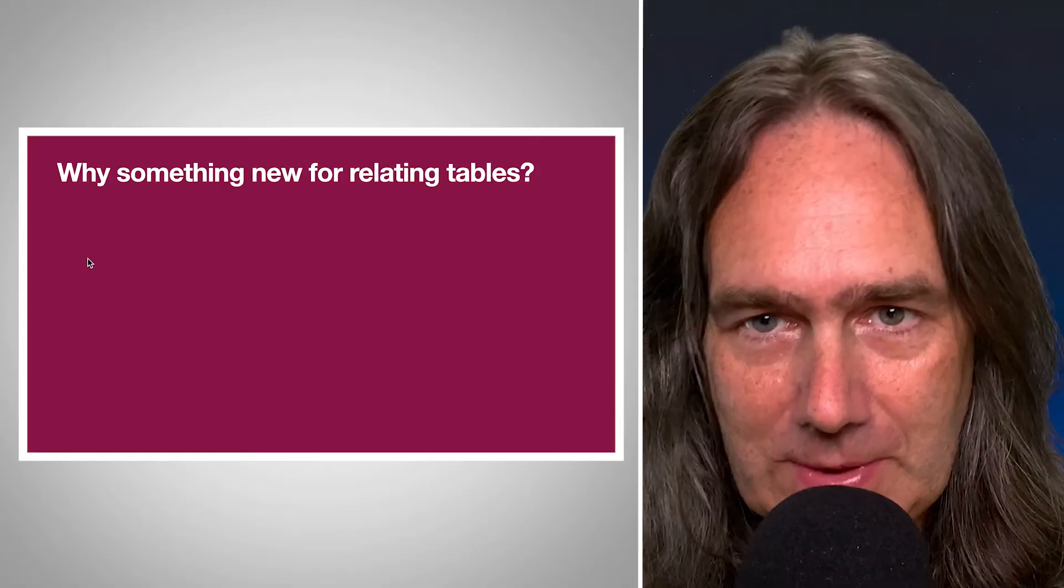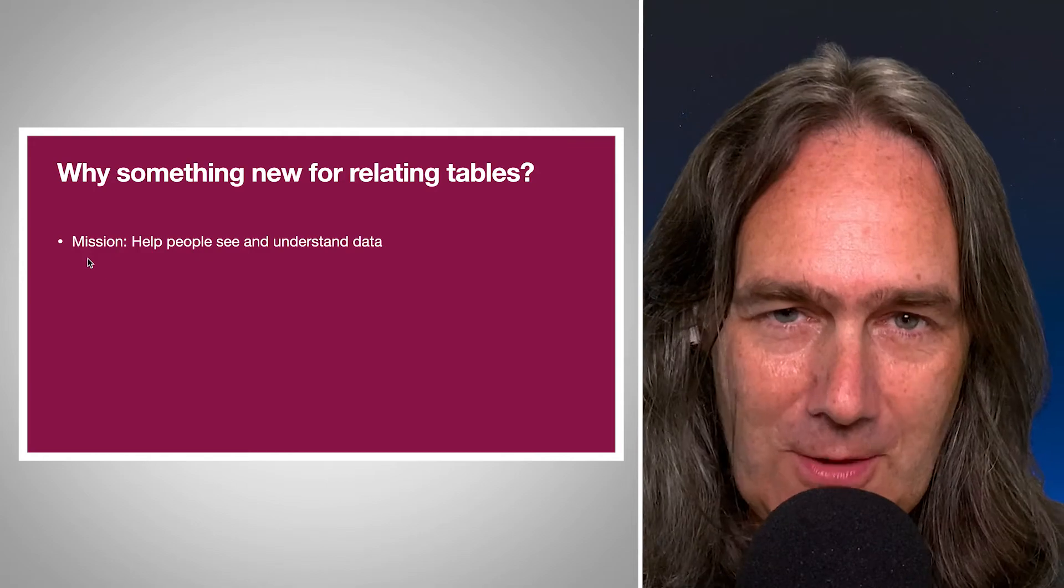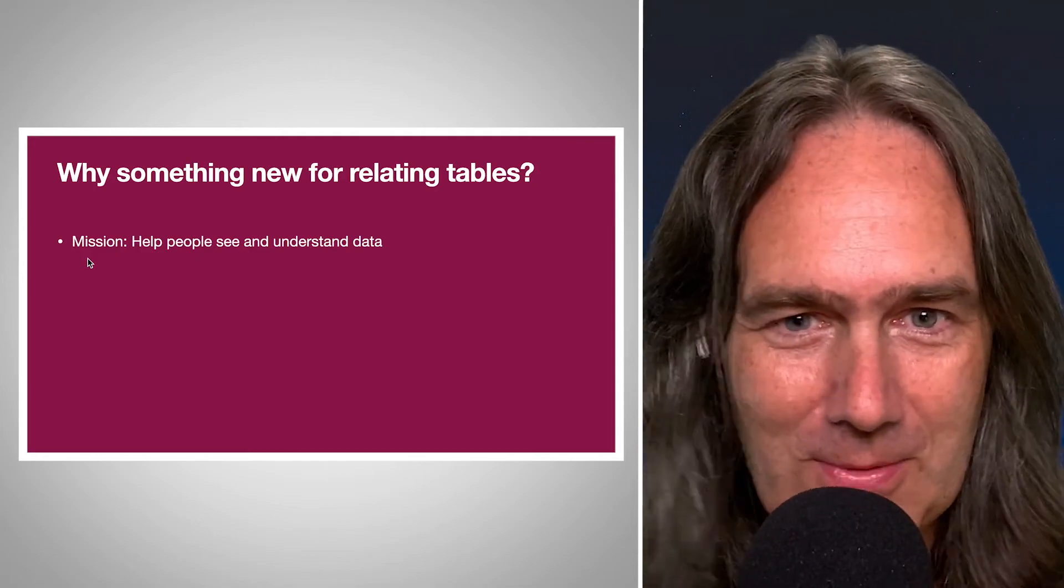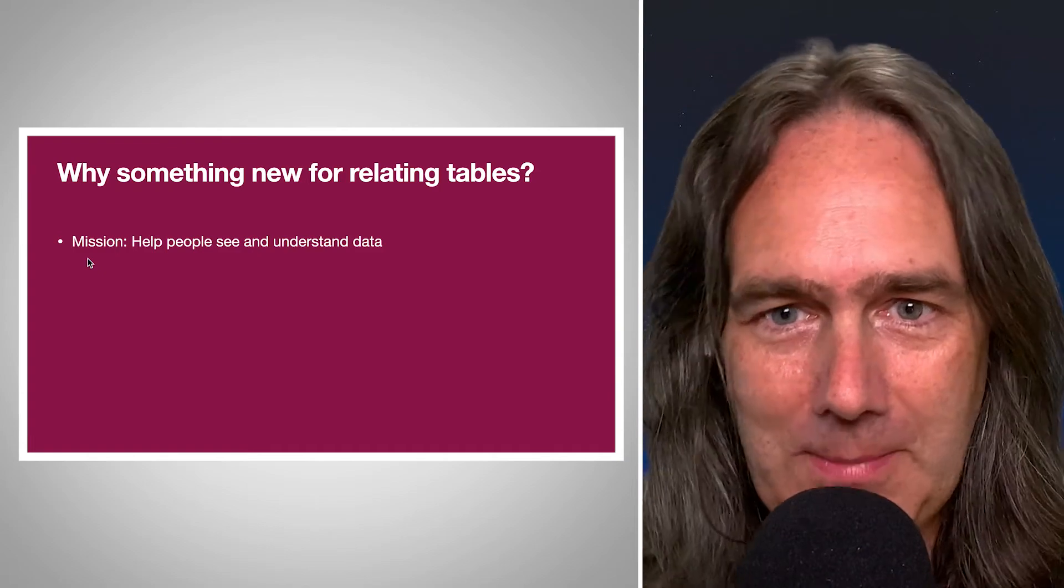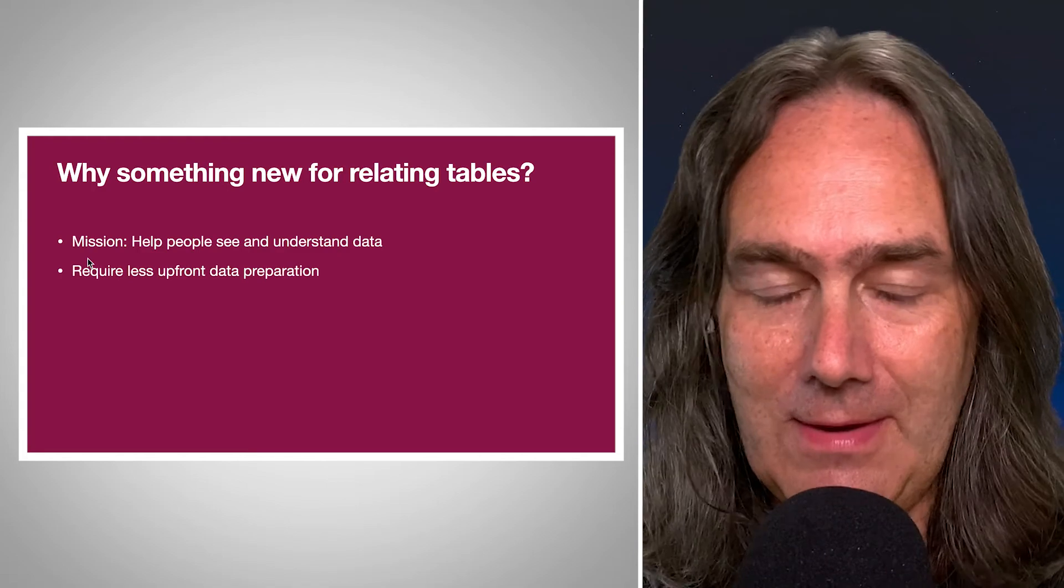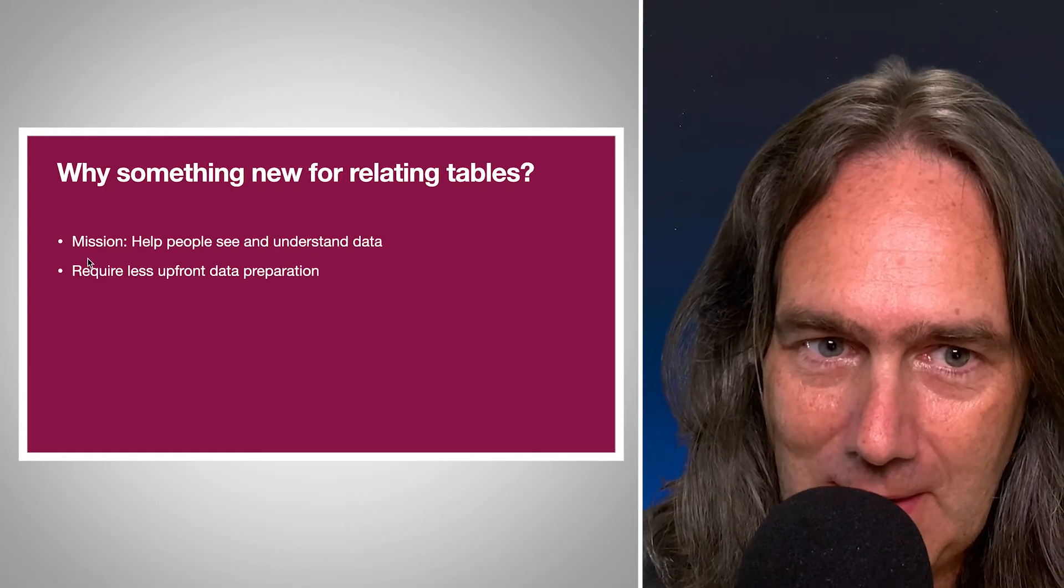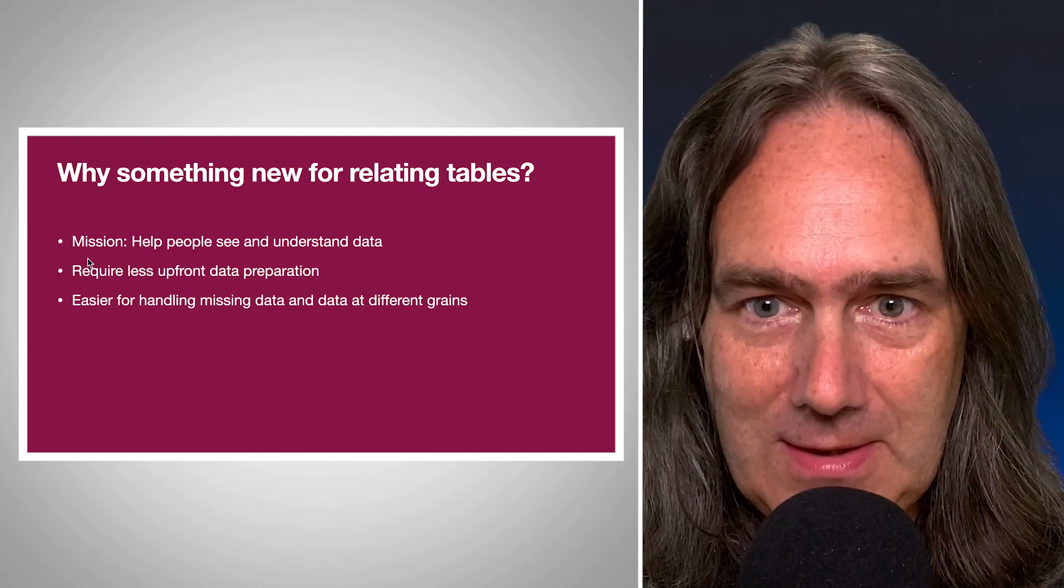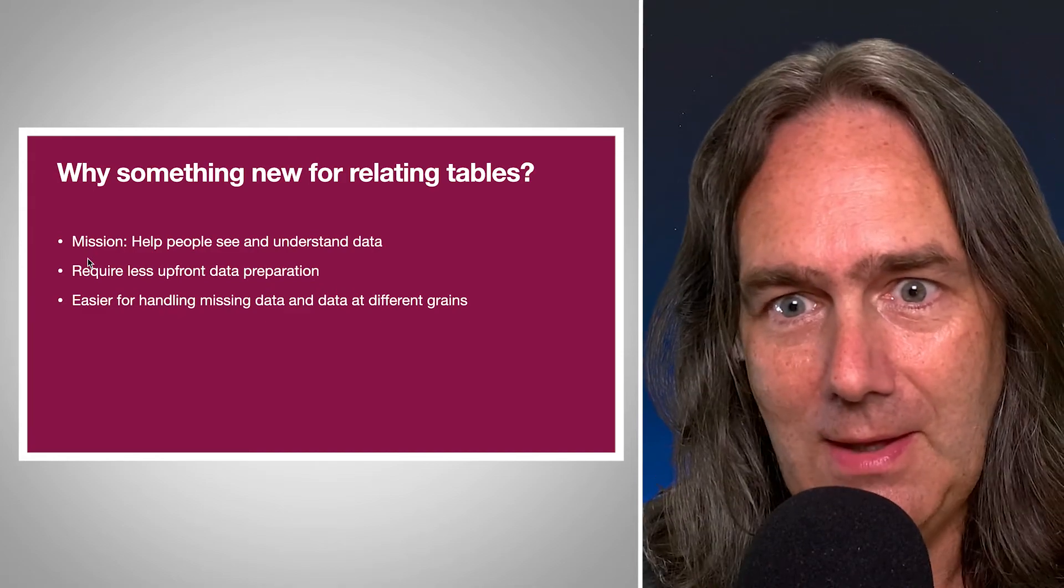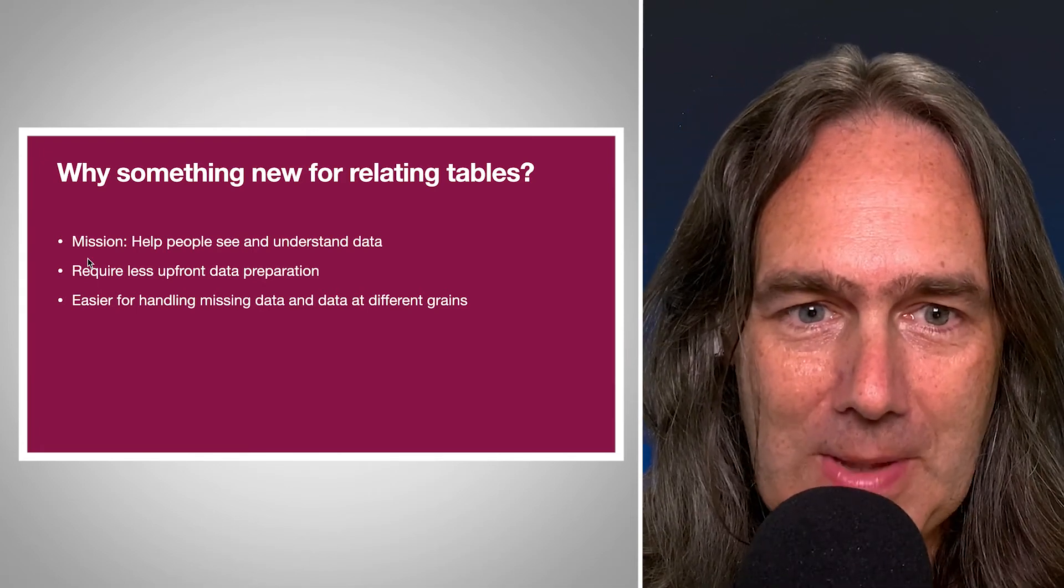So when kind of looking at this, why did Tableau do this? We use this one use case as a key demo of it. Tableau's mission is to help people see and understand data, and if you're having to figure out how to write a level of detail expression on your data, that's not really helping you out. So Tableau wanted to make this easier to do. And with that, require less upfront data preparation. We didn't have to write an extra calculation on our data to be able to do this. Being able to handle missing data and data at different grains like we have here is huge. And not having to figure out like, do I need an inner join or an outer join or a left join or a right join? Tableau's making this happen.